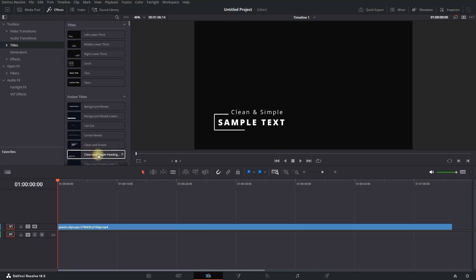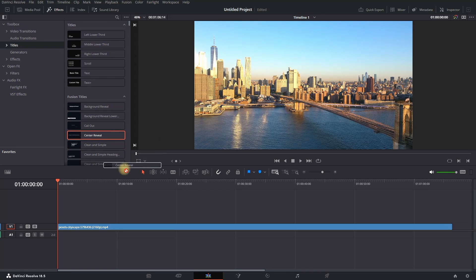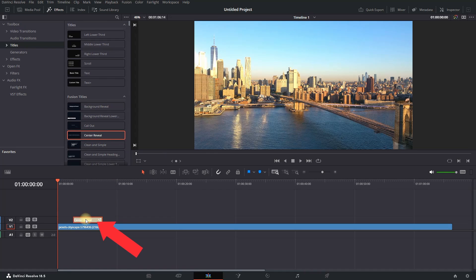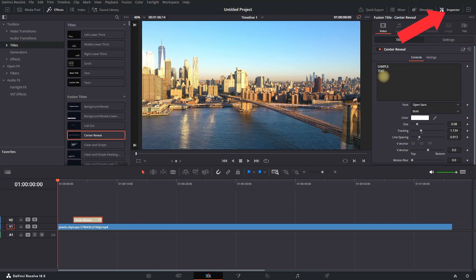Once you've selected your title, left-click and drag it over your video on the timeline. Then highlight the text and go to the top right where it says Inspector.